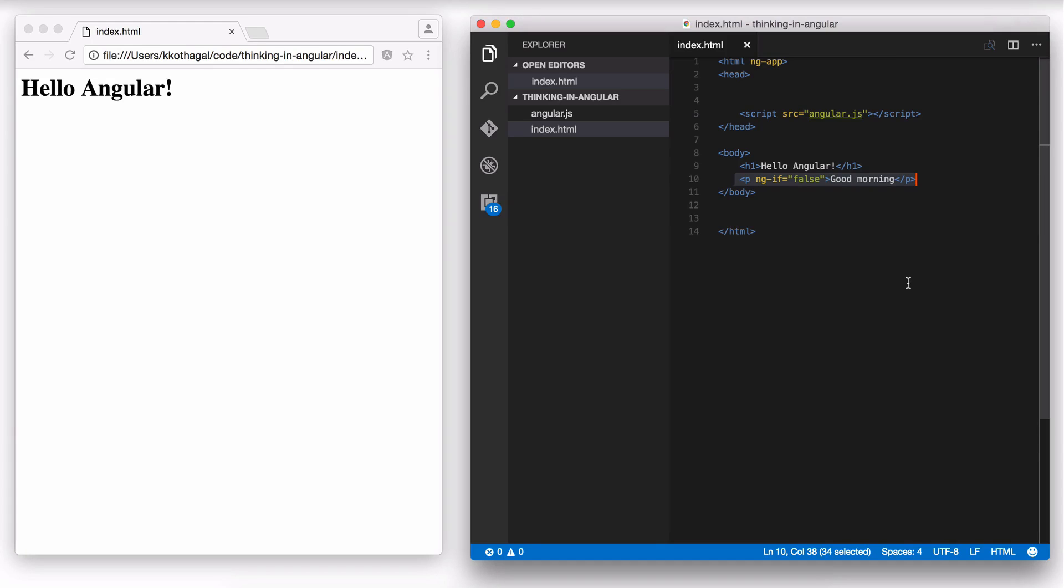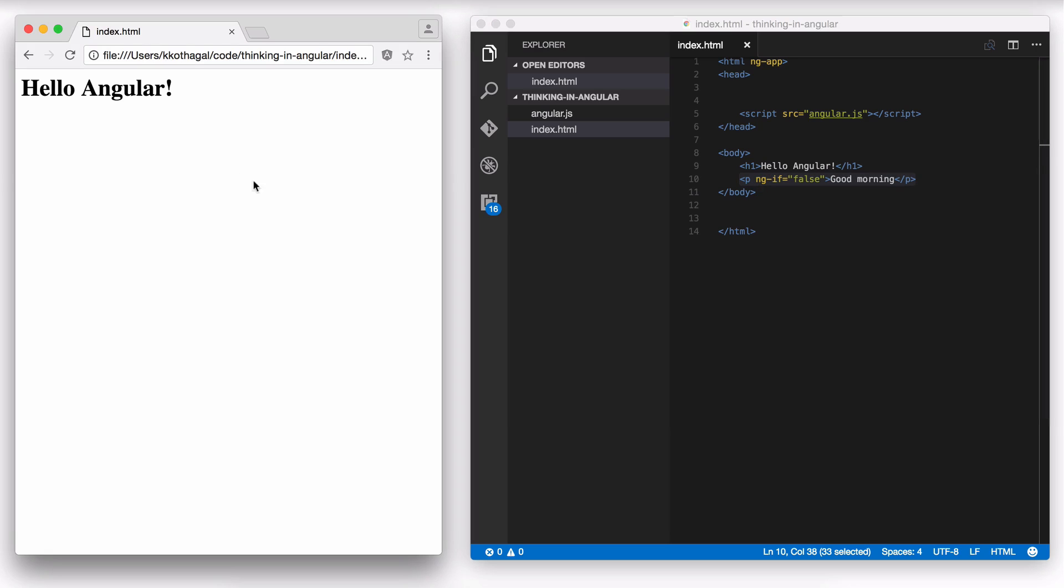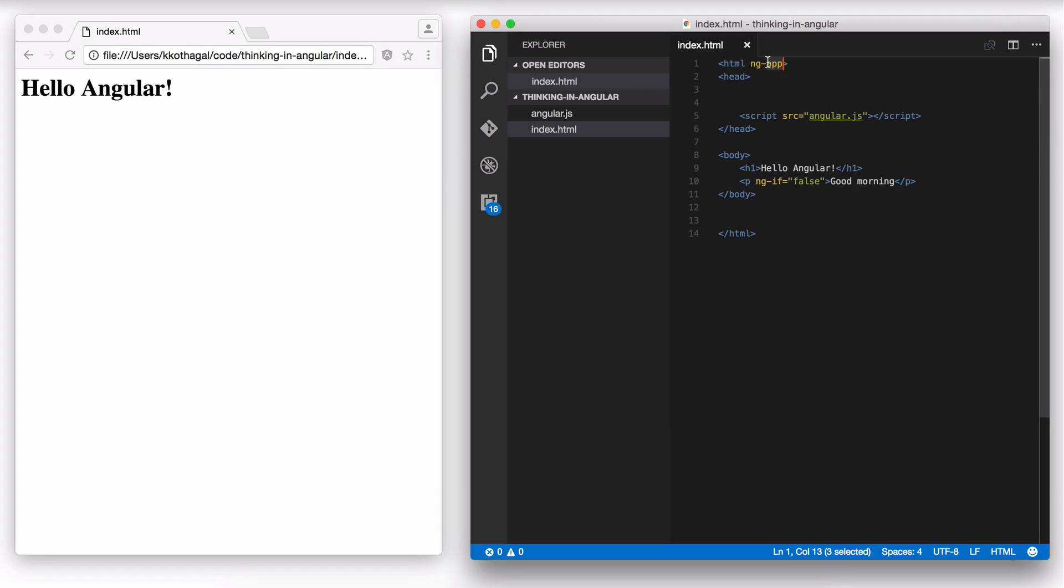In the last video, we created a simple Angular application and we had some basic dynamic functionality on the client side. Basically we asked Angular to do something on the client side. We asked Angular to hide this paragraph, and Angular, even though the paragraph existed in the page, was able to remove it because of this ngIf. So we used ngApp to declare this as an Angular application and we used ngIf to make this conditional.